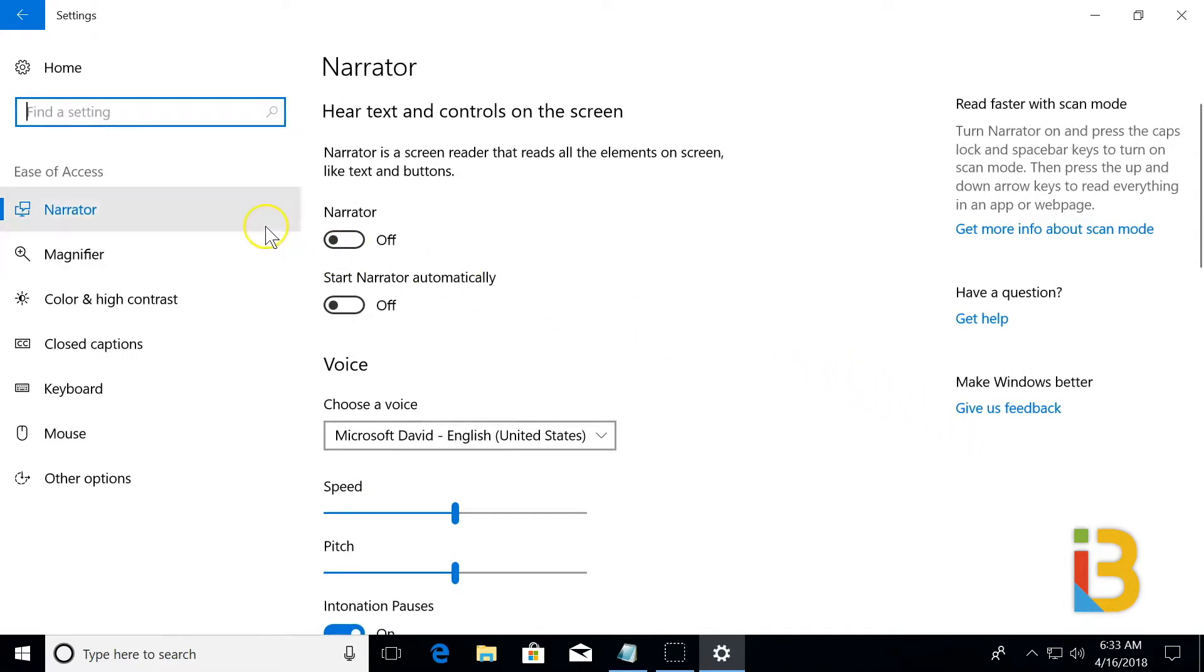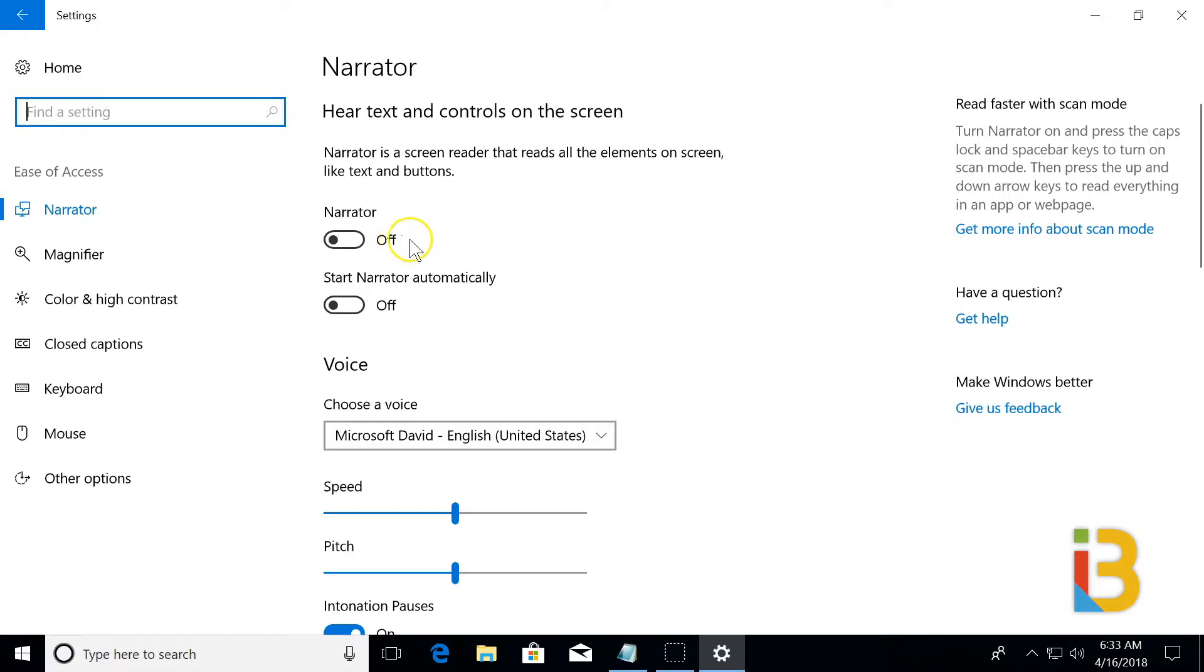The first section is the Narrator. This could be used for anyone with vision issues. You can turn the Narrator on, and it will speak what is on the screen. I'm not going to press this now, but feel free to try this yourself. You can even have it turned on automatically when you start Windows.